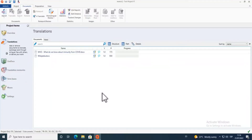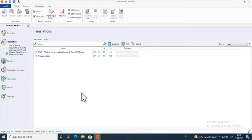Welcome to the second part of our getting started with MemoQ video. In this part we'll be looking more at how translation sessions go and what you can use and do. We have already created a project in the previous video and set up our translation memory and term base or glossary.